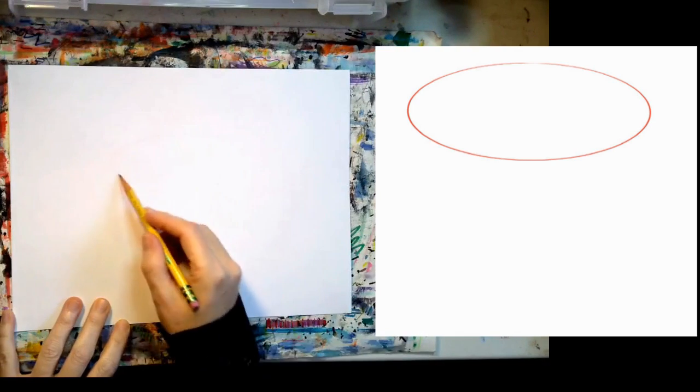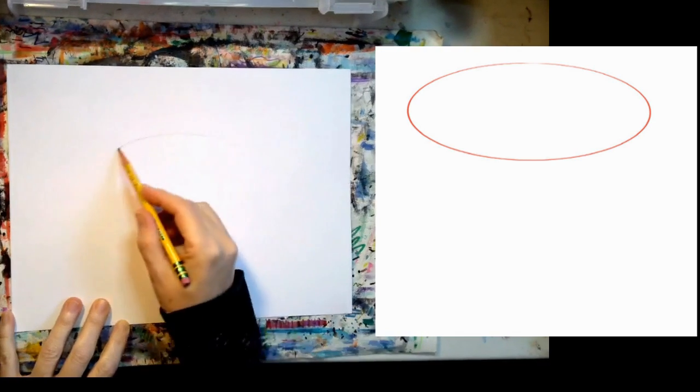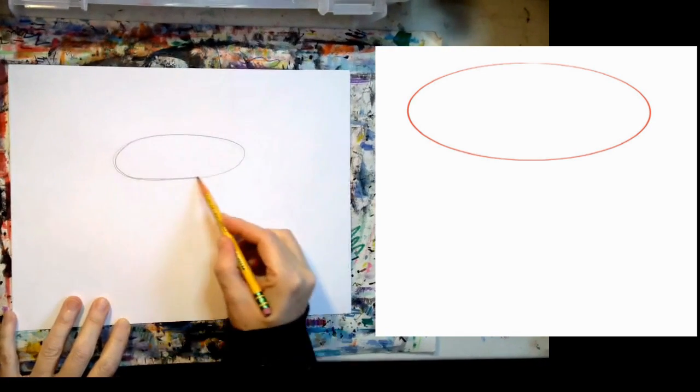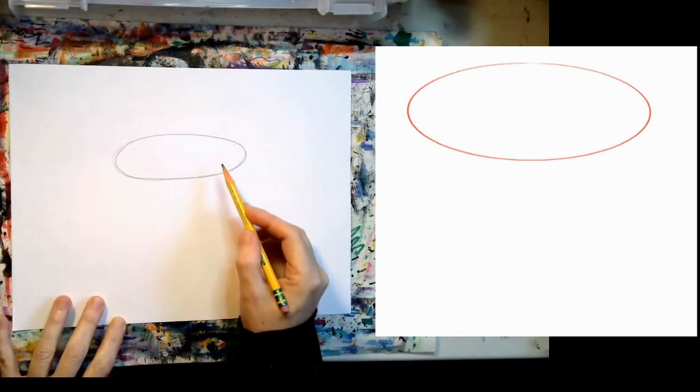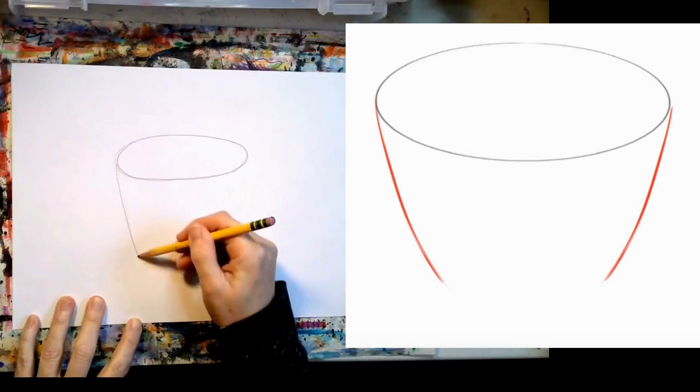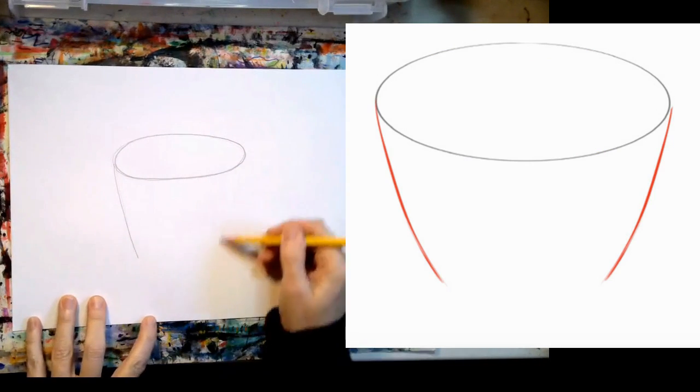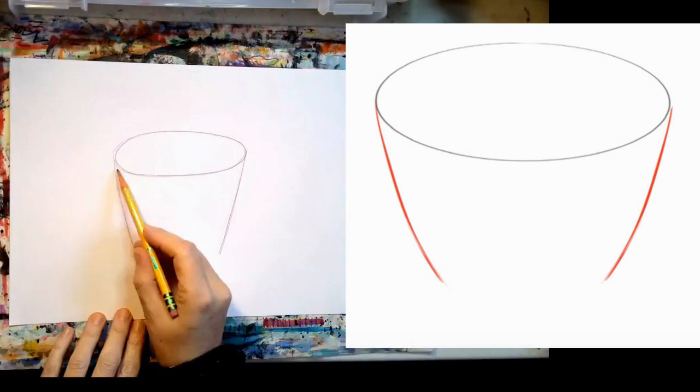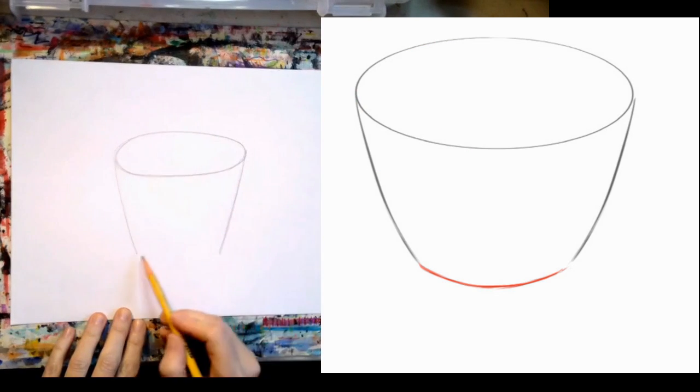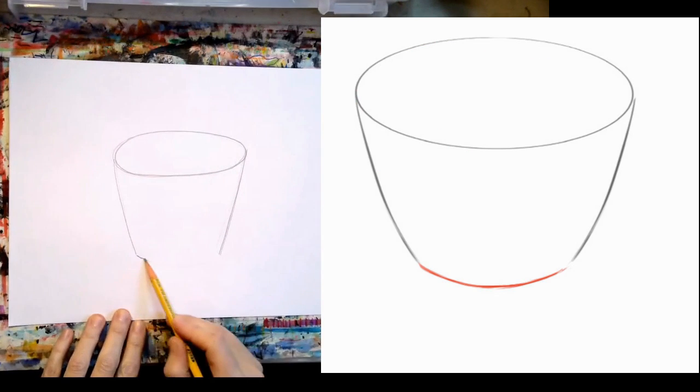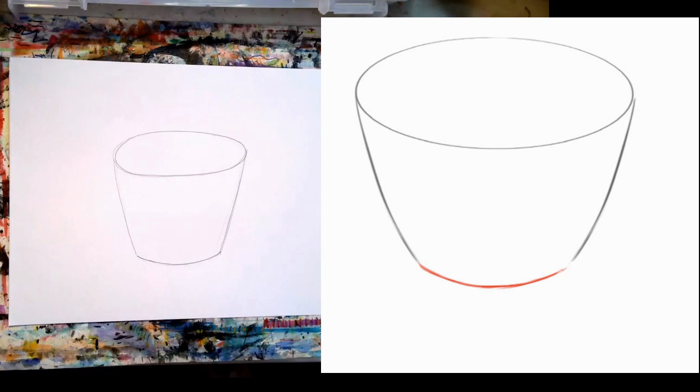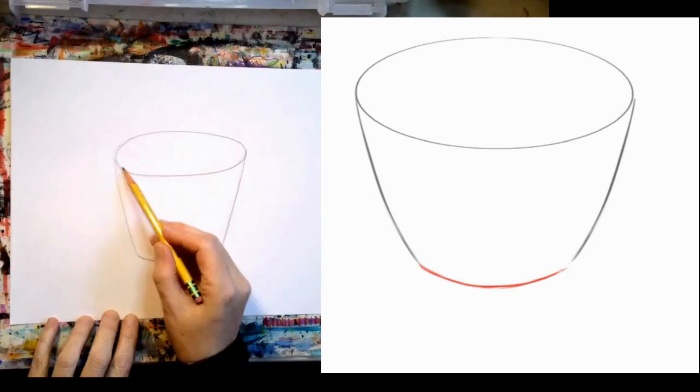Start by drawing a flat oval. This is the top of the cup. Draw the sides of the cup. Look how my lines curve towards the bottom. Draw the bottom of the cup. This line should be curved to make your cup look 3D.